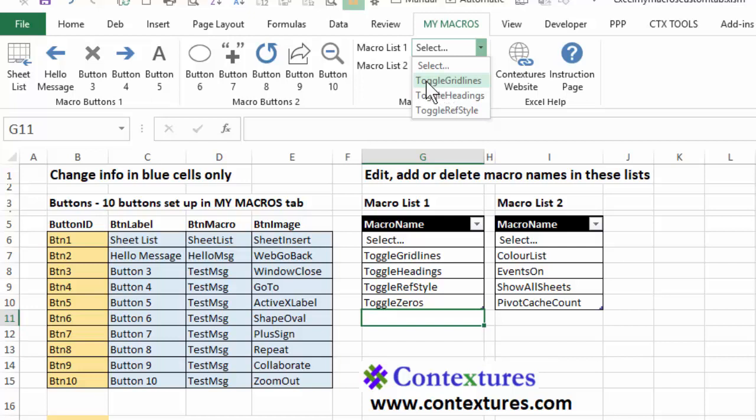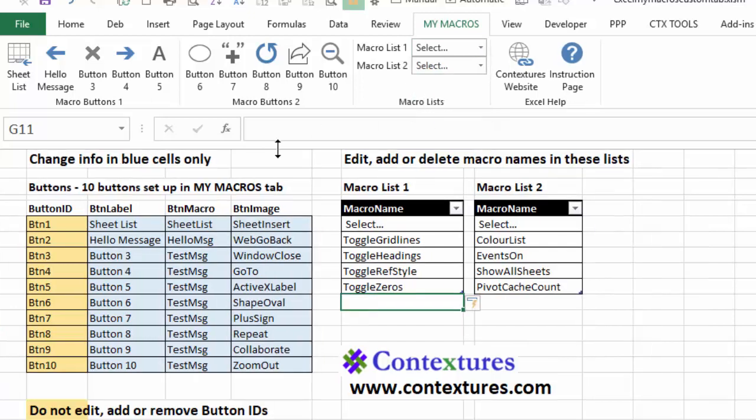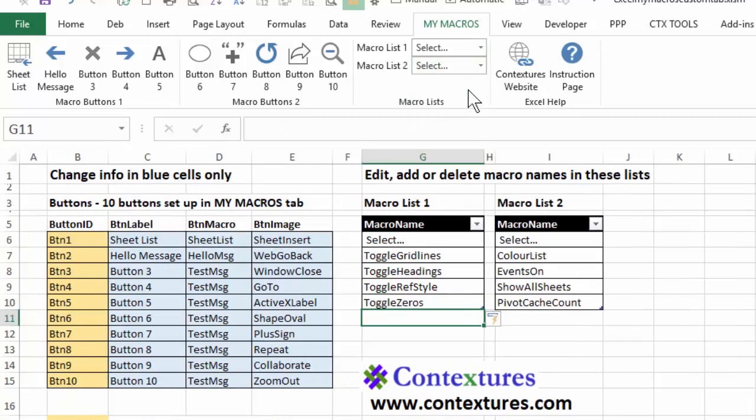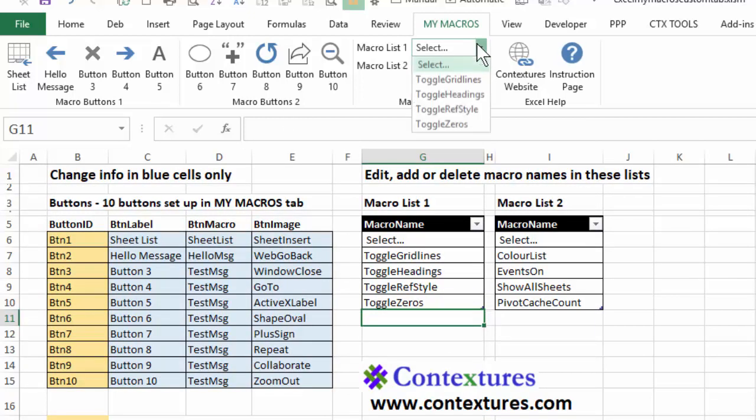So I'm going to use the toggle headings command this time that turned off the row and column headings. I'll go back and I'll put those on. And when we look at it, there's our toggle zeros.